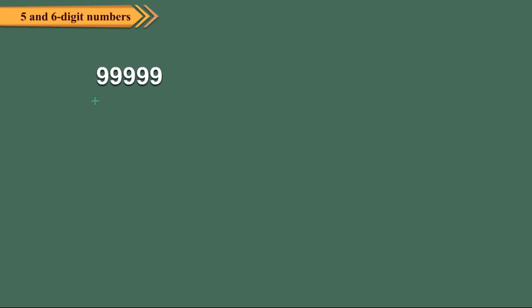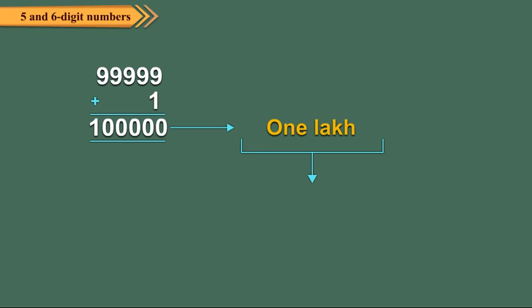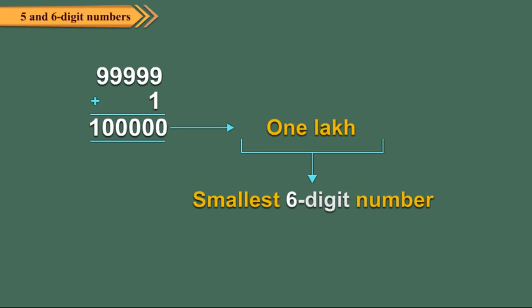Again, adding 1 to 99,999, we get 1,00,000, which is the smallest 6 digit number. We read it as one lakh. Here the digit 1 is at lakh place.